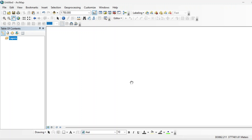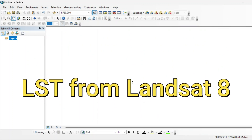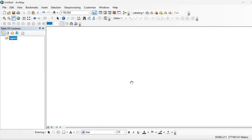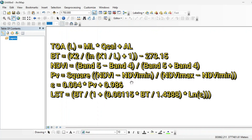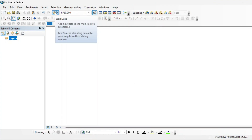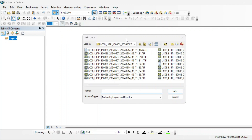Assalamualaikum friends. Today in this tutorial we will calculate the LST from Landsat 8 or Landsat 9 in ArcGIS. If you want to calculate LST from level 1 imagery of Landsat 8, you need to apply all these formulas on your raster dataset. First of all, let's import the bands that are required for calculating LST.